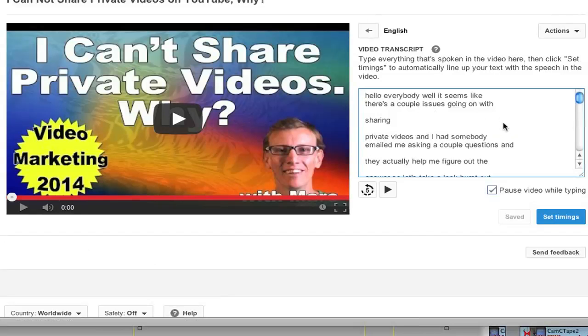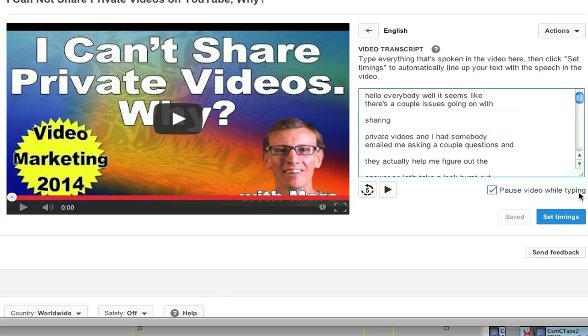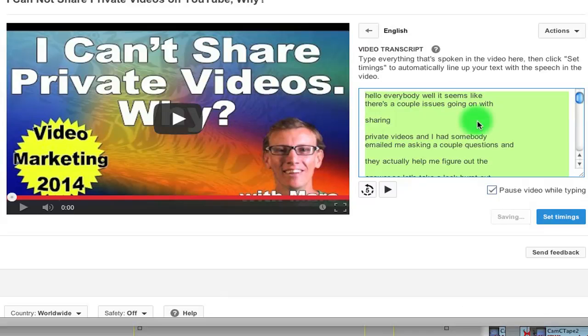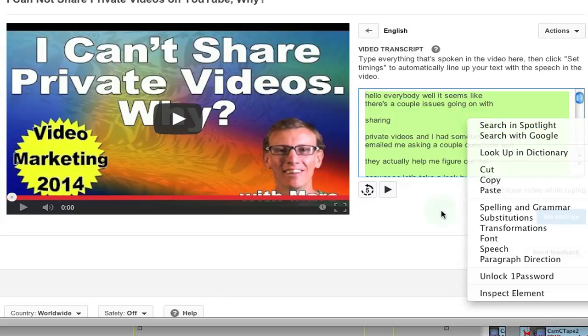And then right here is all of your text. So you can just select all of it and copy it. And that's it. Then you can paste it in any word editor that you want. And then you're done.